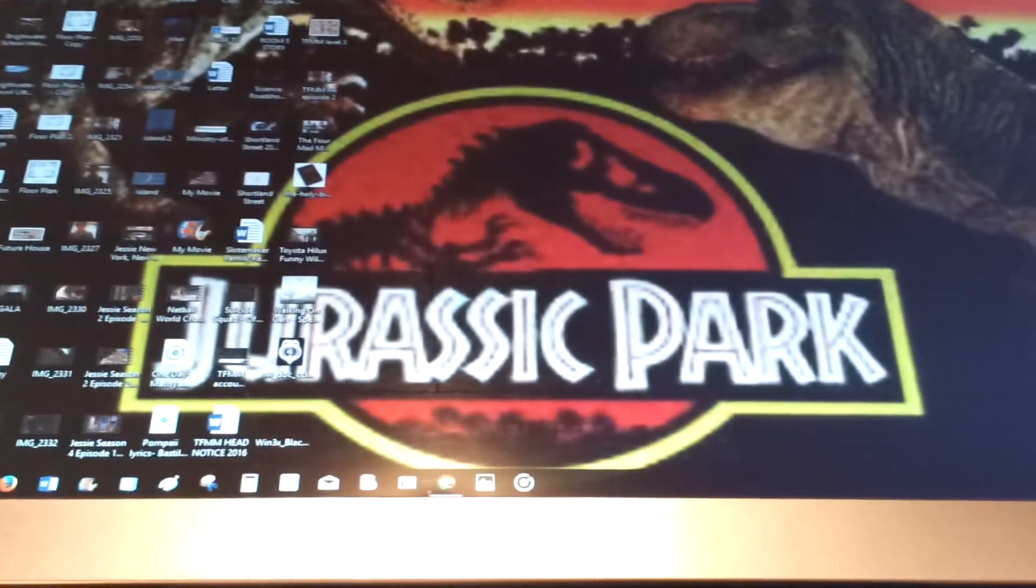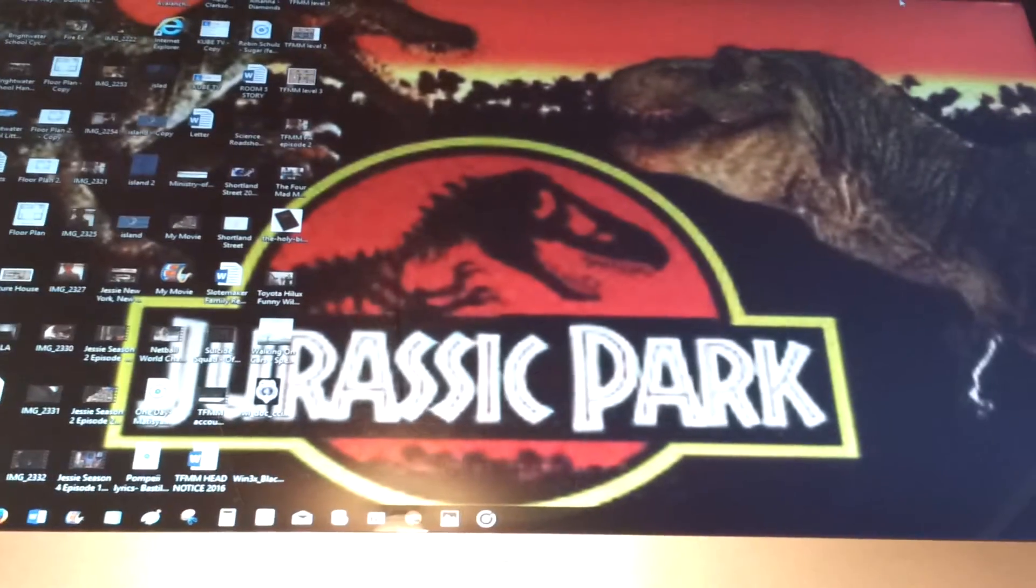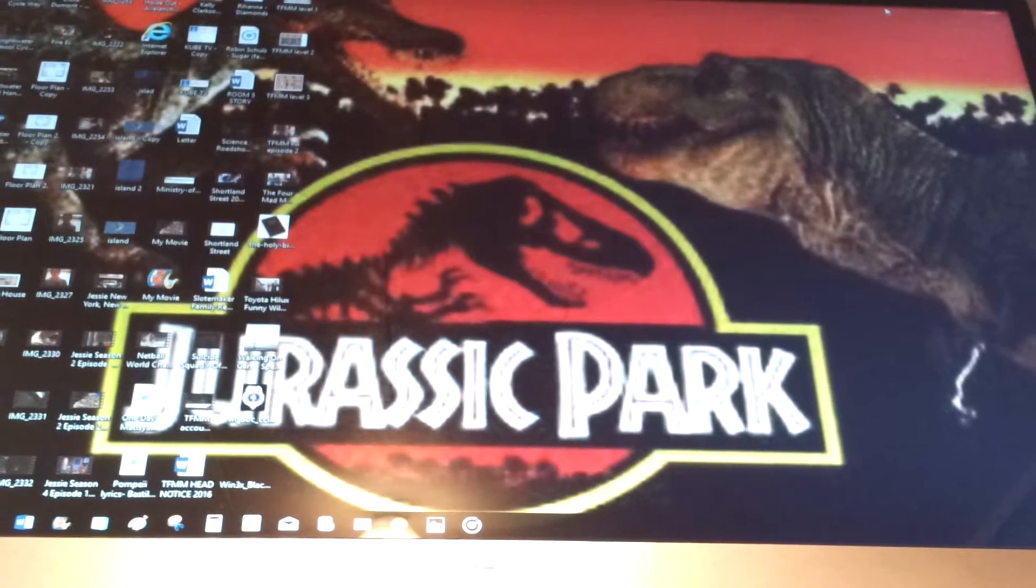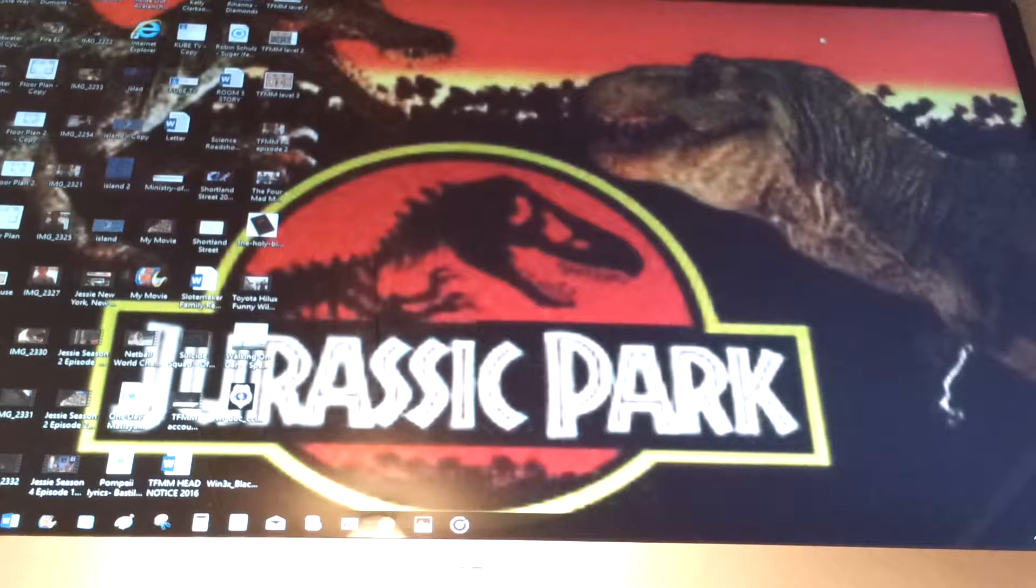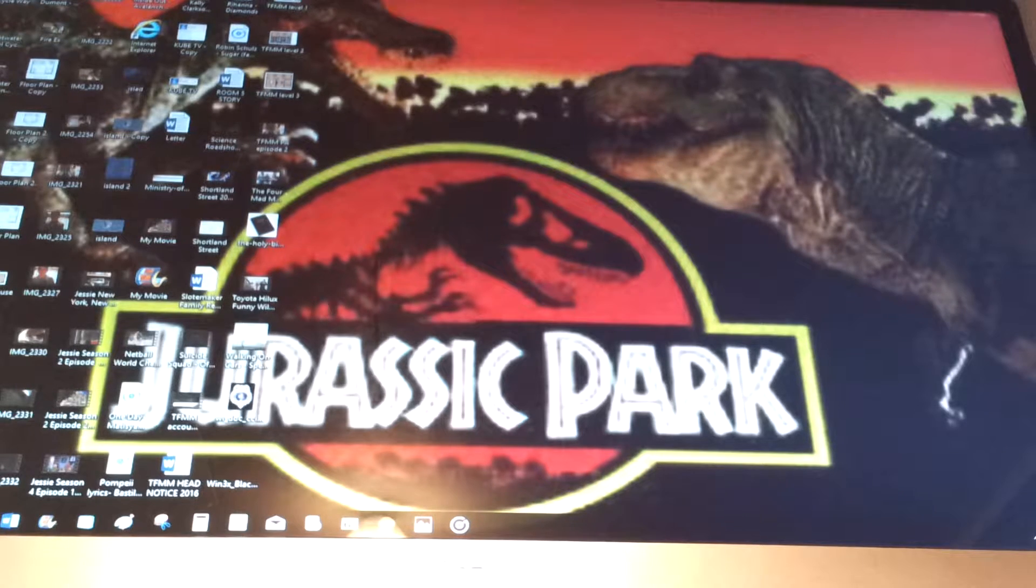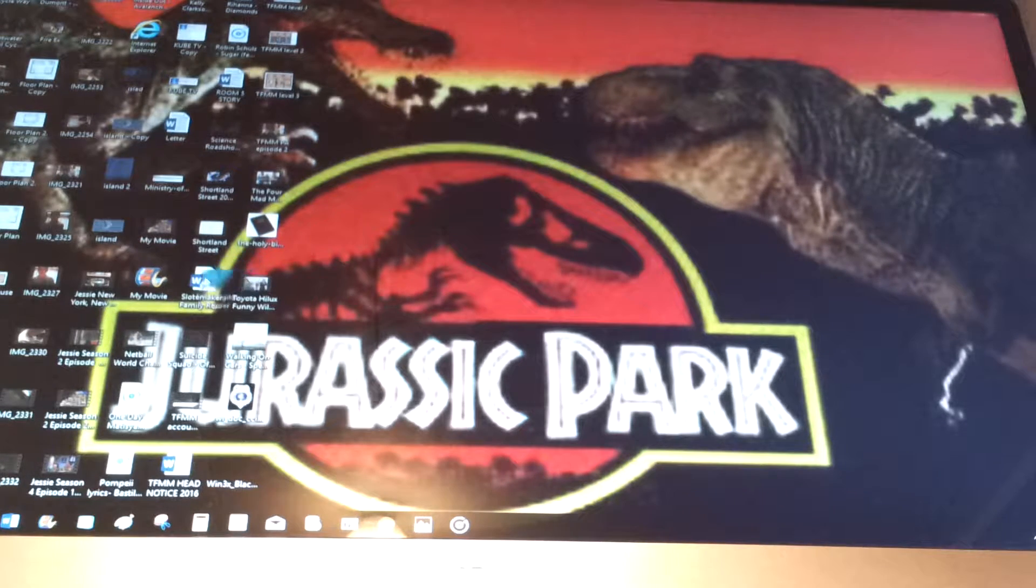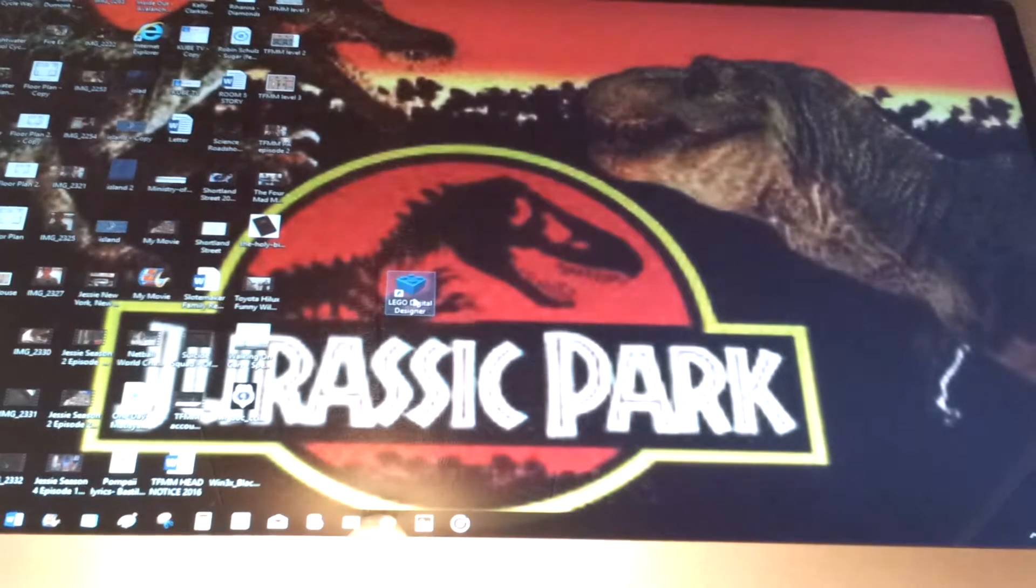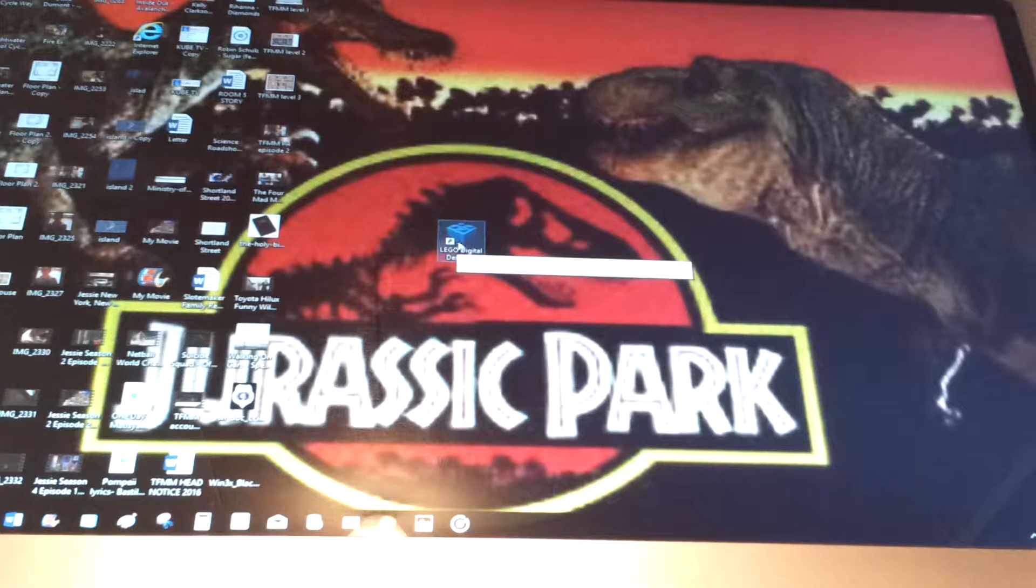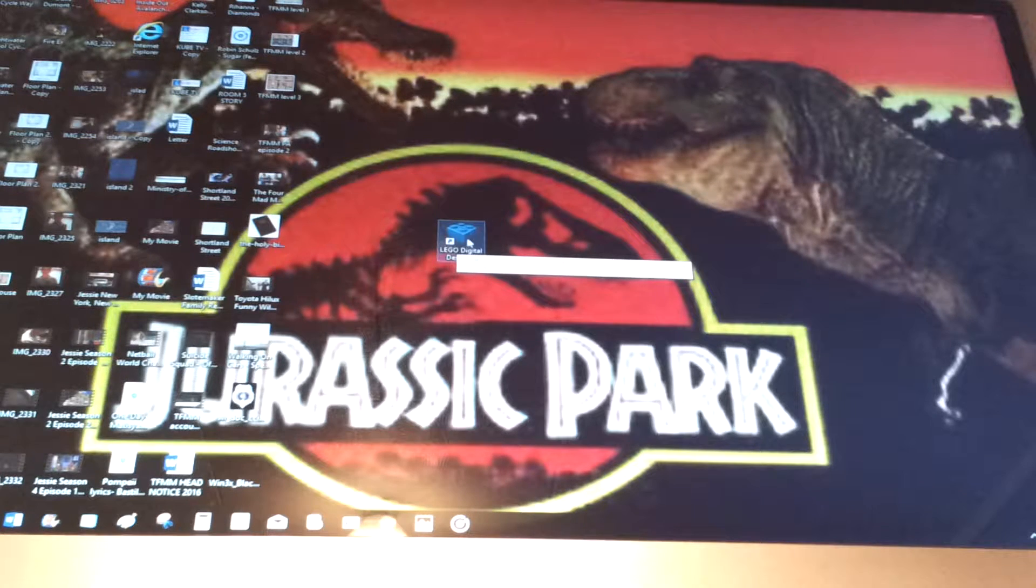So here is the screen, you just saw the screen change, good. Here's the computer, and see, this is what we're talking about, Lego Digital Designer. I might, yeah see, this app here, Lego Digital Designer, right here, it's very simple to use.